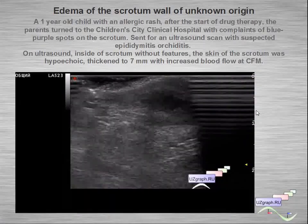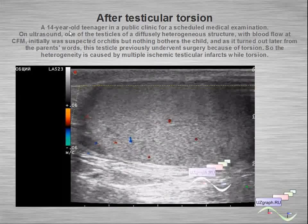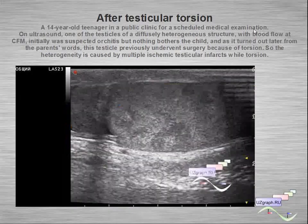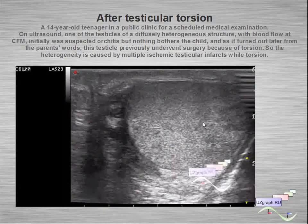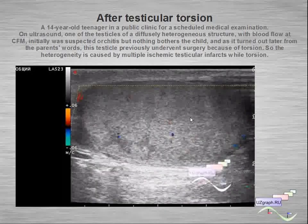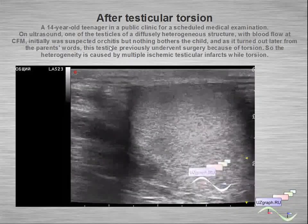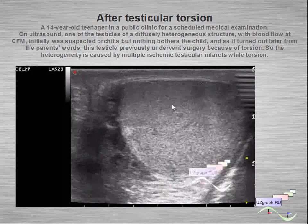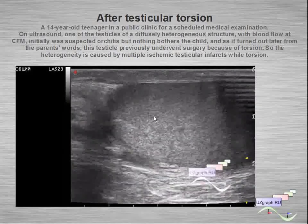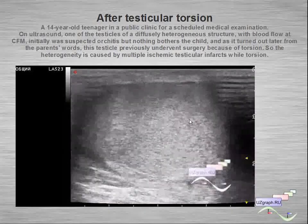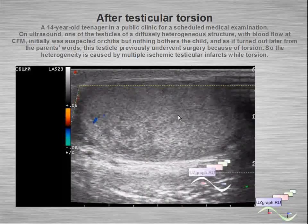This is a condition after testicular torsion. A teenager came to the clinic for a scheduled medical examination. On the initial scan I suspected orchido-epididymitis, but the patient had no pain and no complaints. I later obtained information that this case involved a prior torsion — so we can say this is an infarcted, necrotic area representing ischemic testicular changes after torsion.